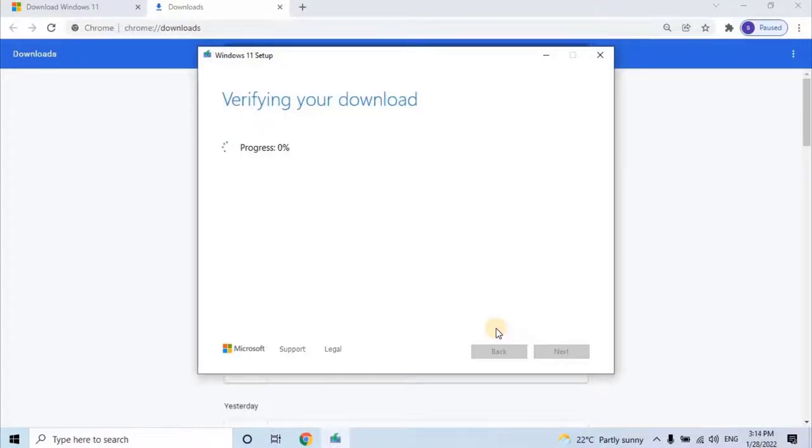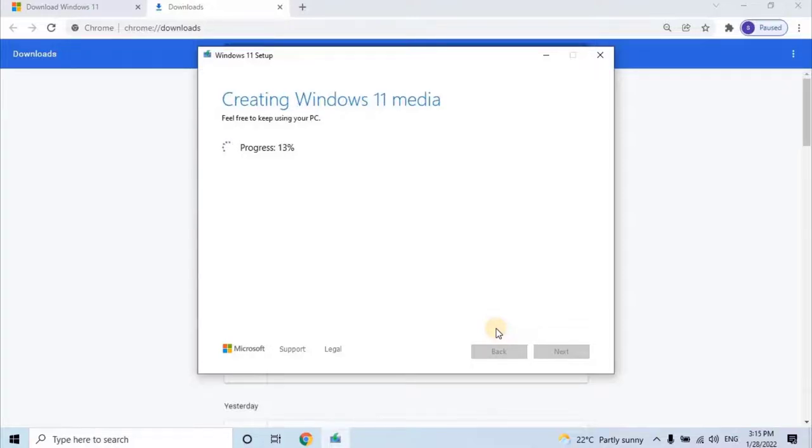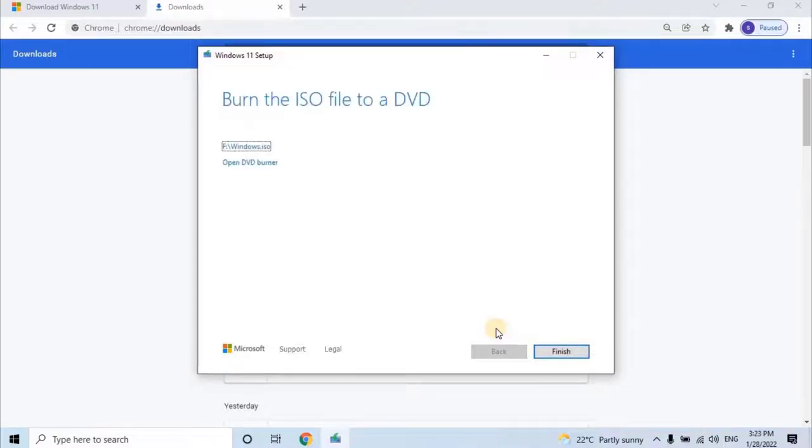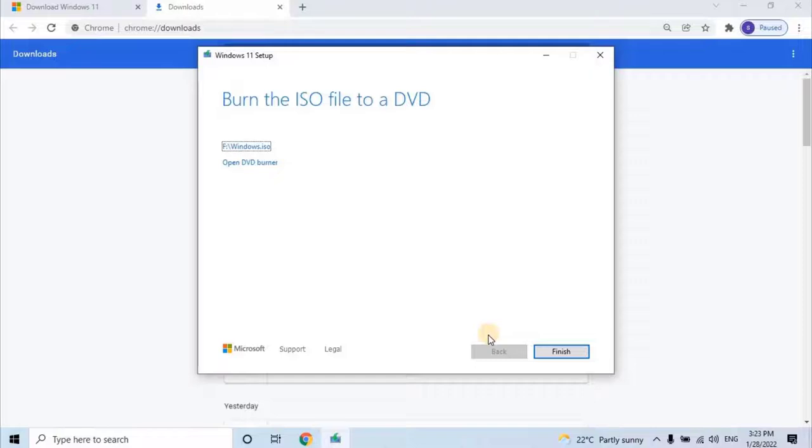After the downloading, it will verify your downloaded files and then it will create Windows 11 media files. Once everything is done successfully, you need to burn the ISO file to a DVD. Just click on Finish for further process.